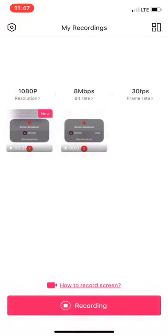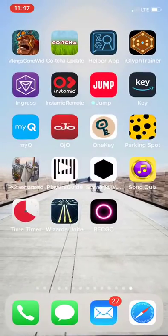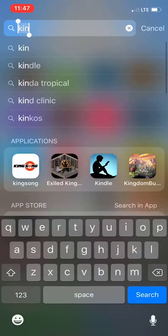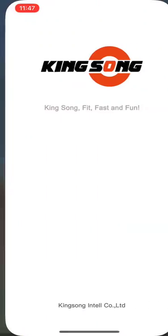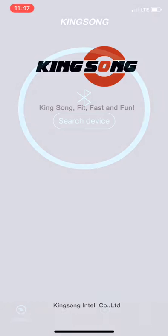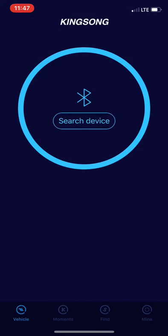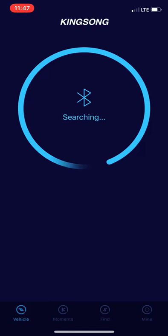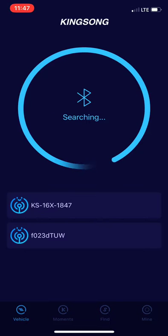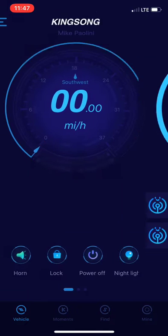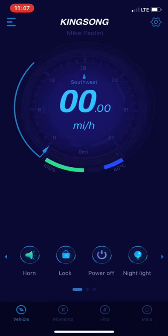Alright, we're going to the Kingsong app. New Kingsong app as near as I can tell. Search the device, grab the 16x, connected to the 16x as you can see.